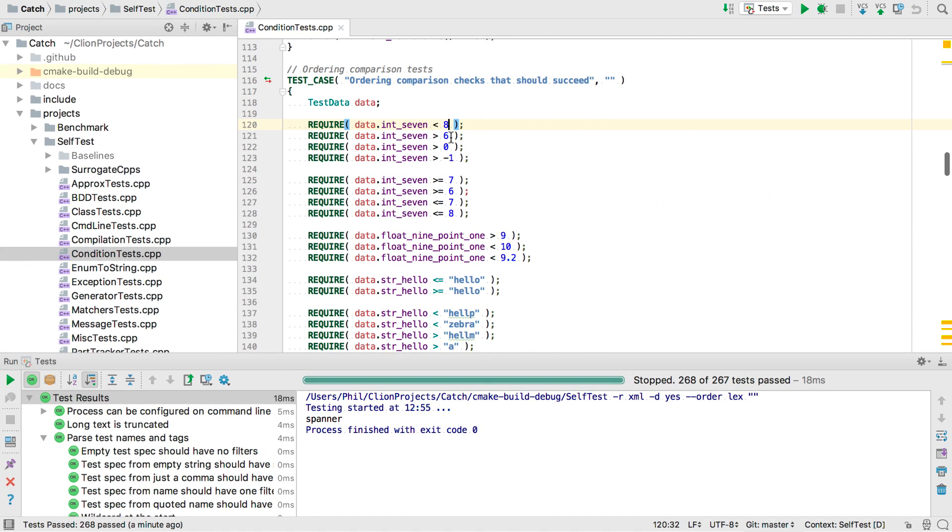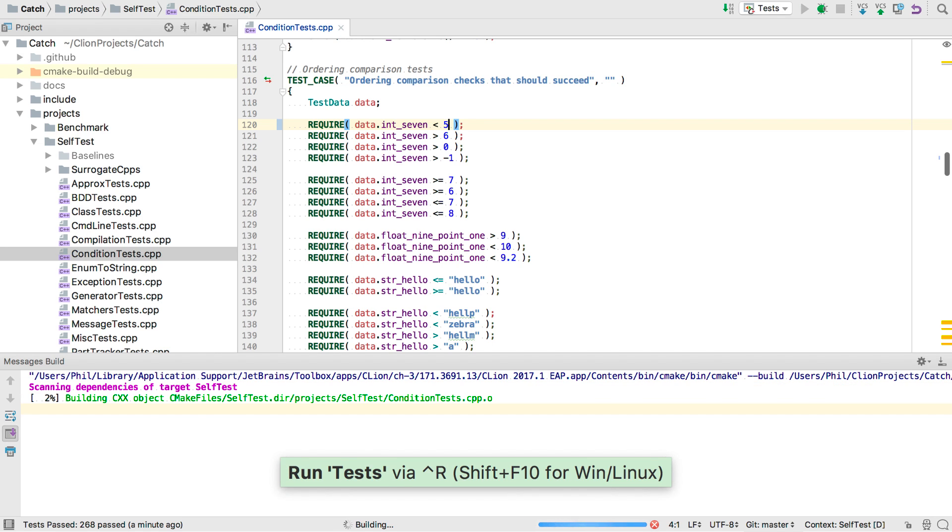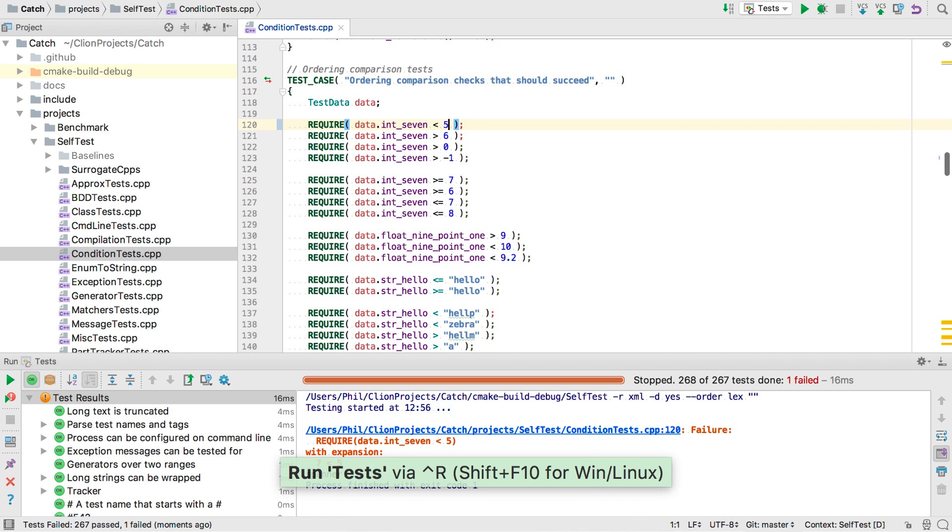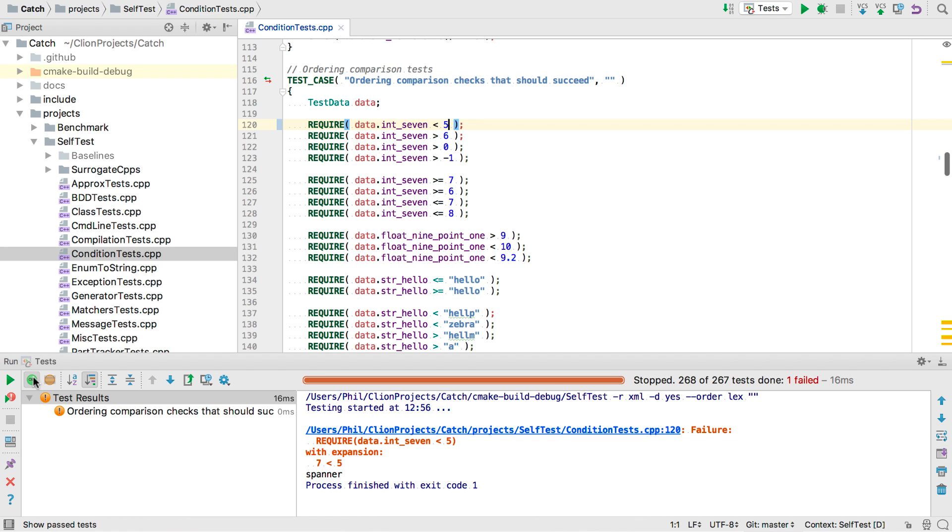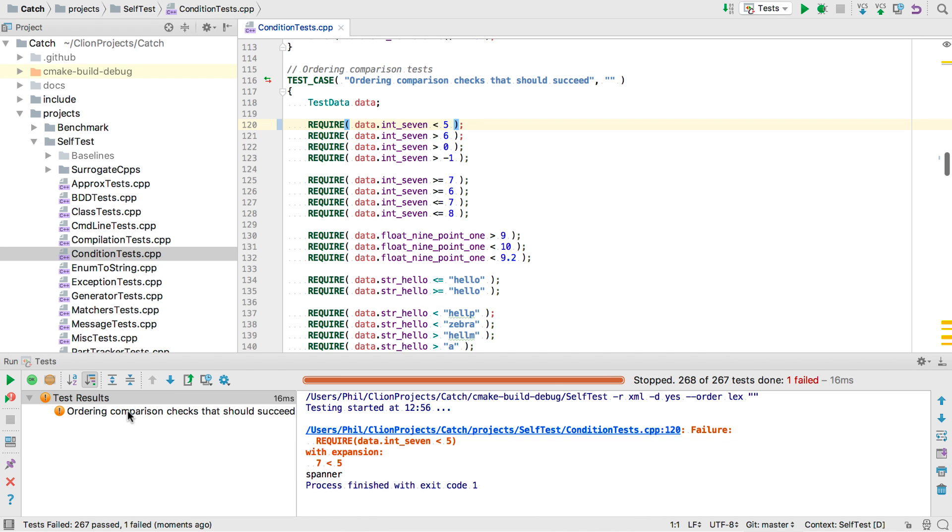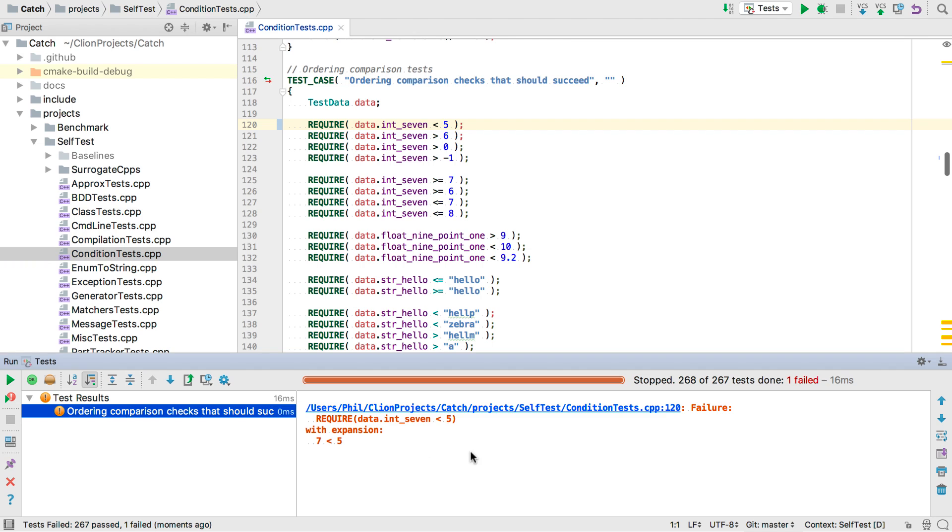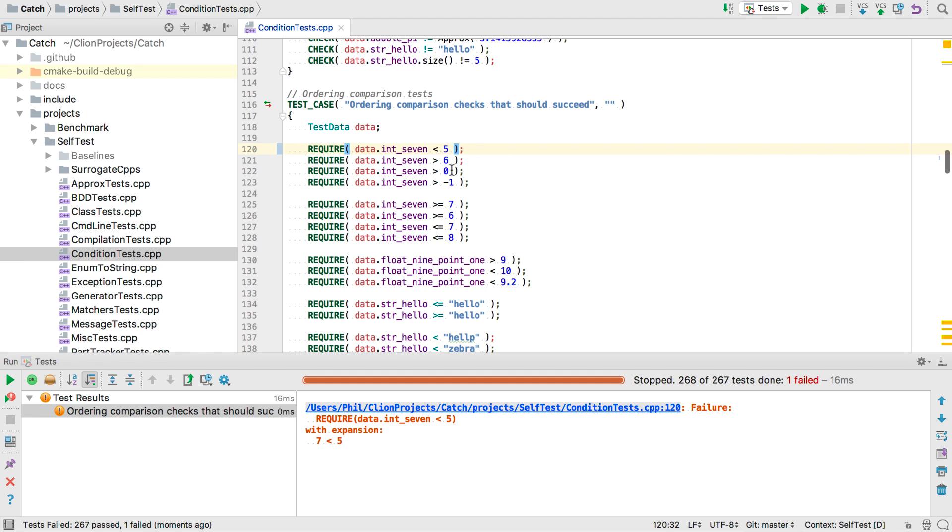Now let's add a failure, say here. And now we can click to see the failure message. Notice it tells us where the failure occurs, which we can click on, what the original expression was, and what the values break down to in this case. So now let's fix that again.